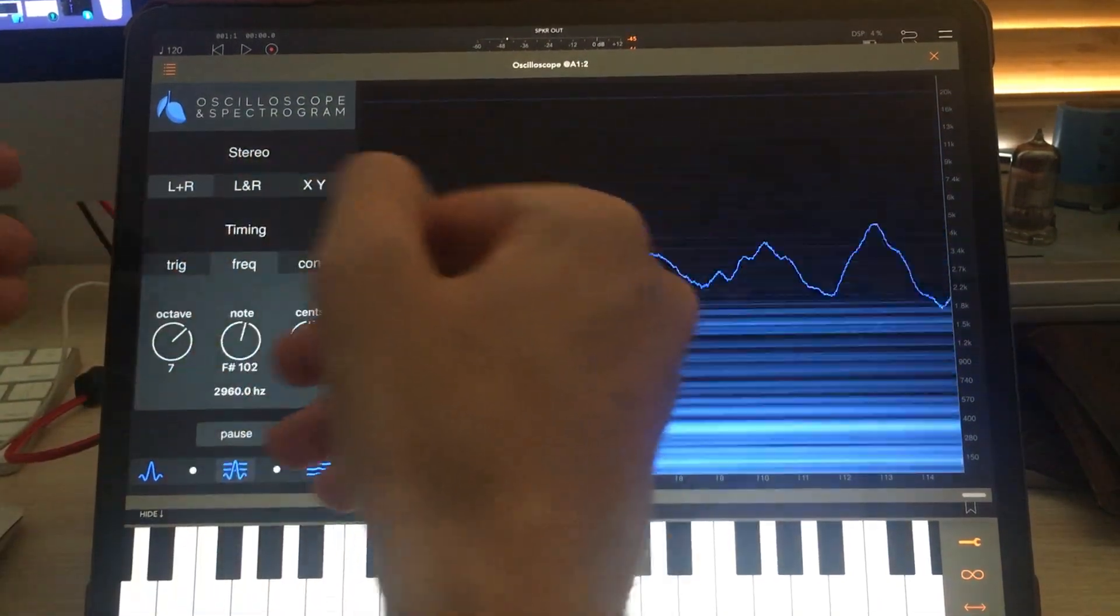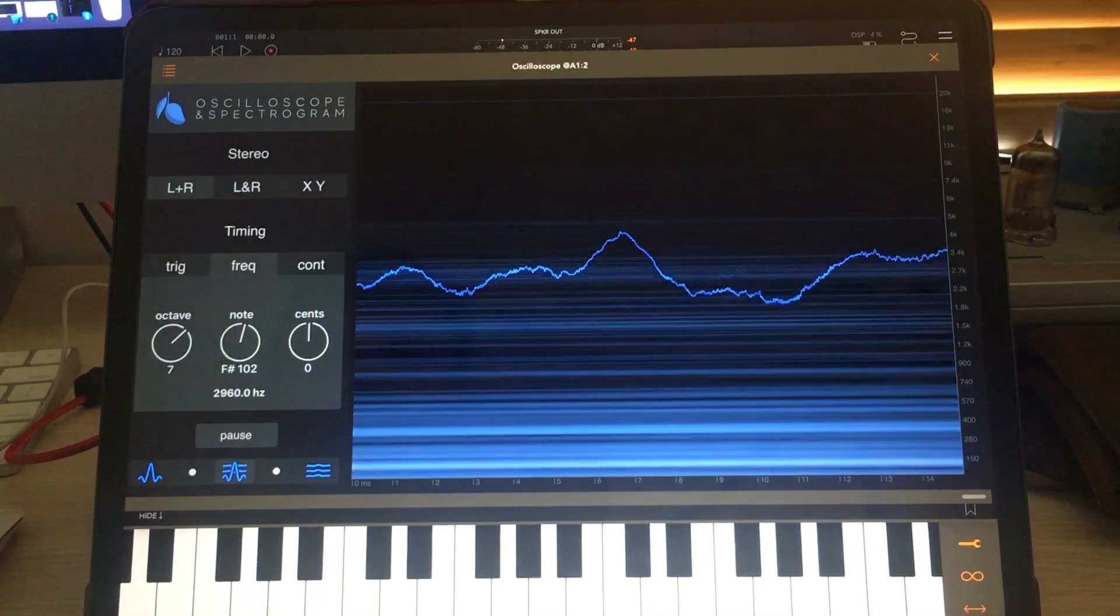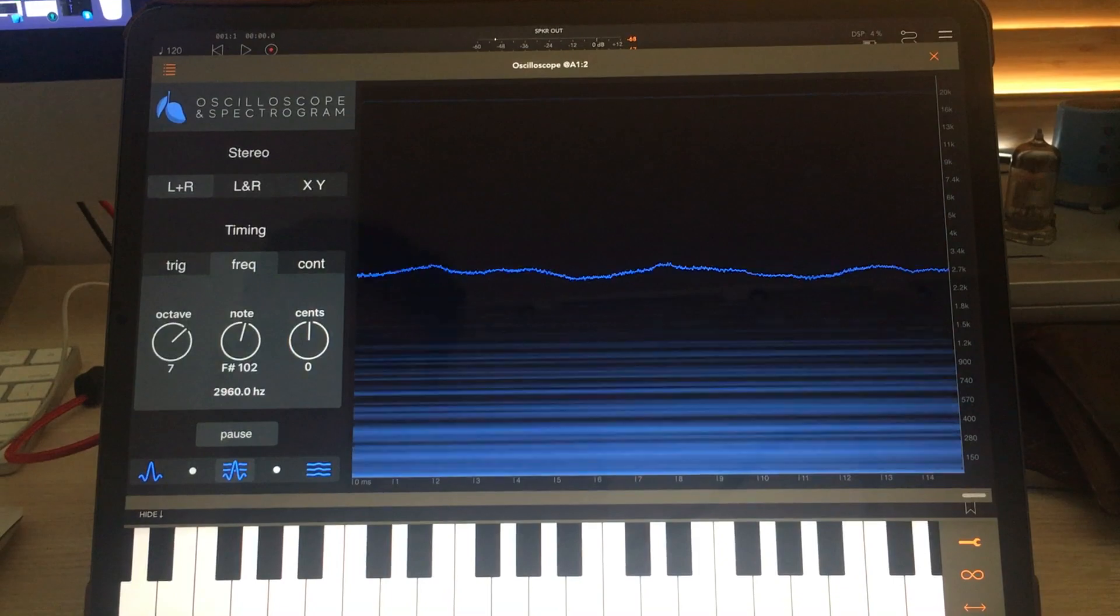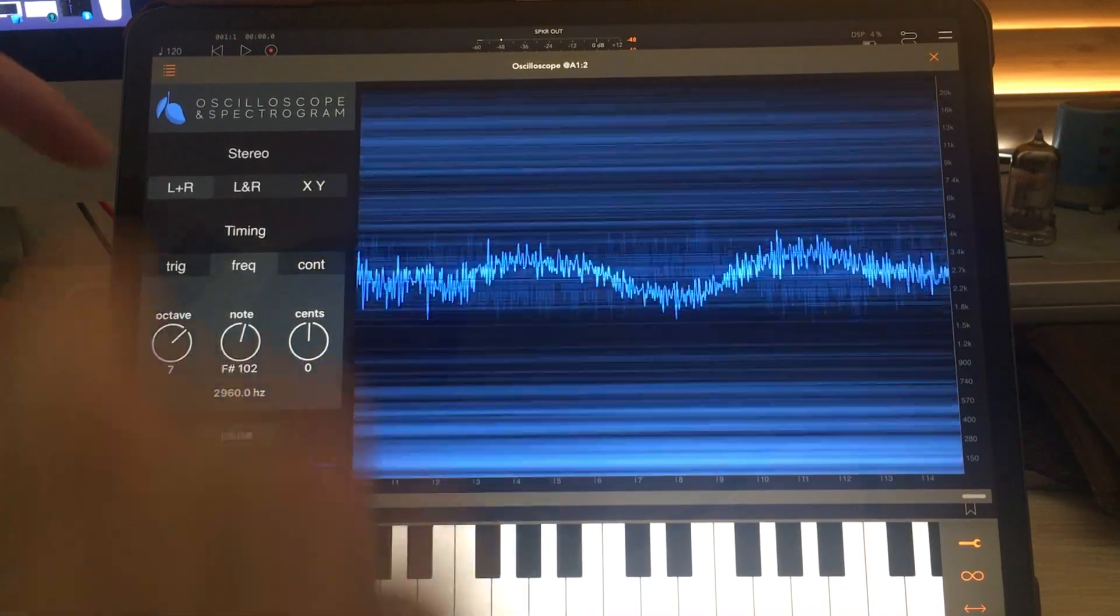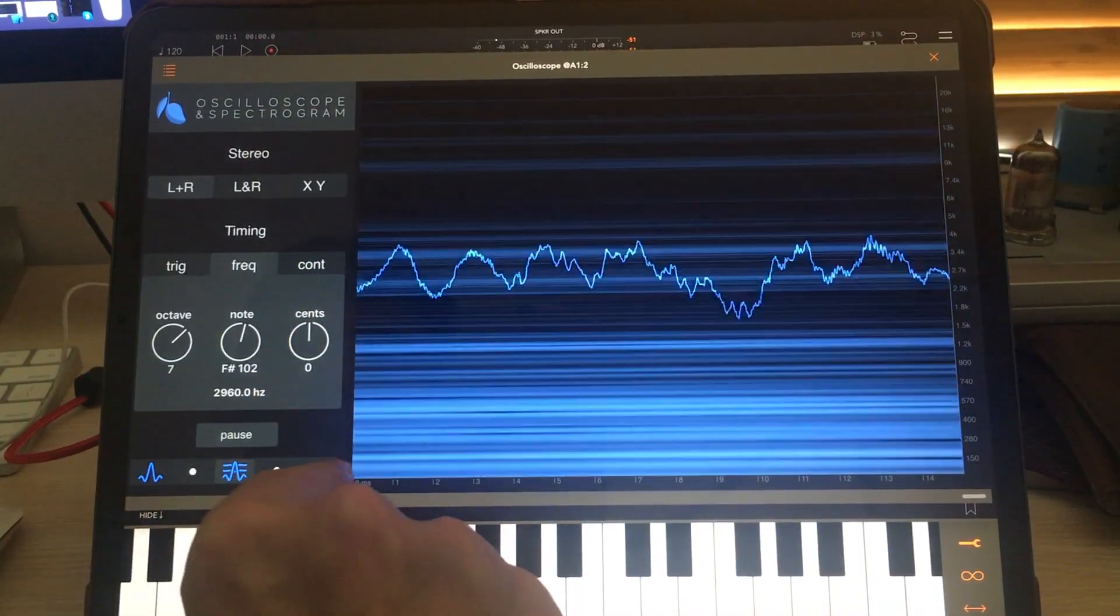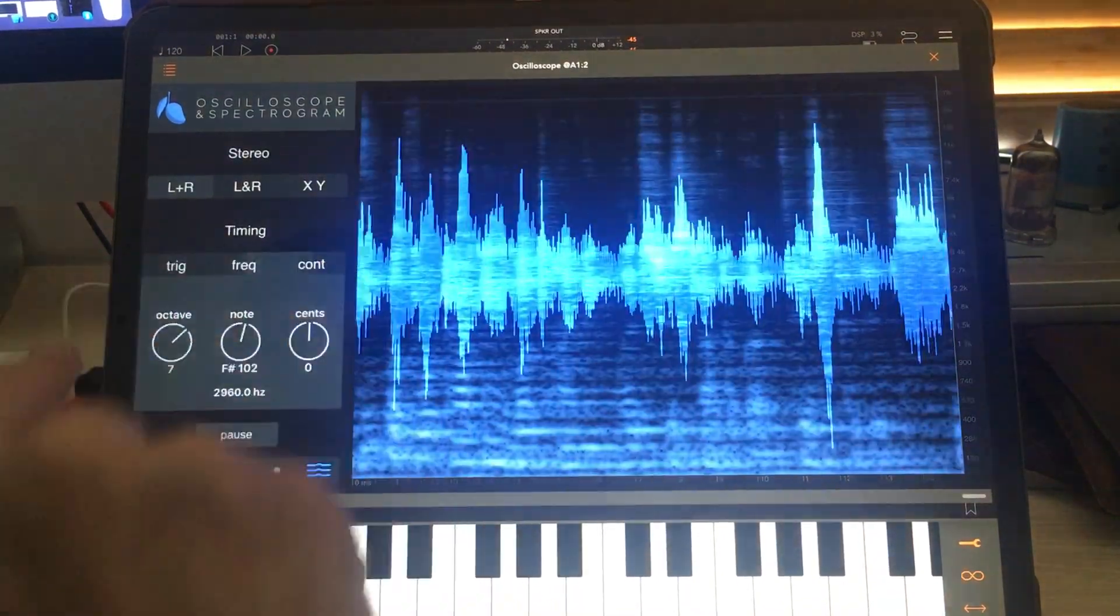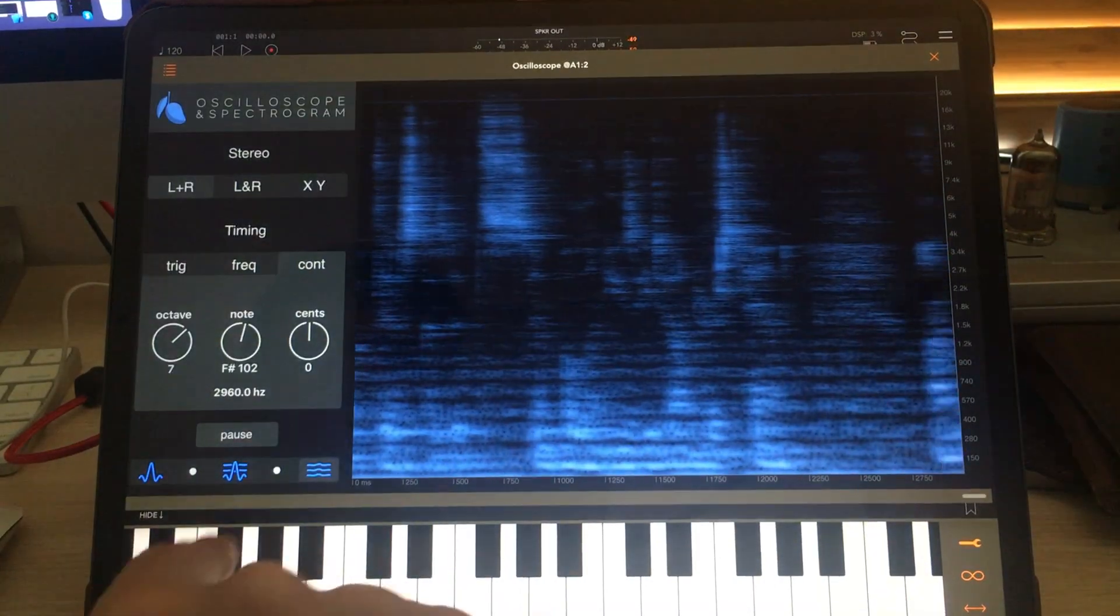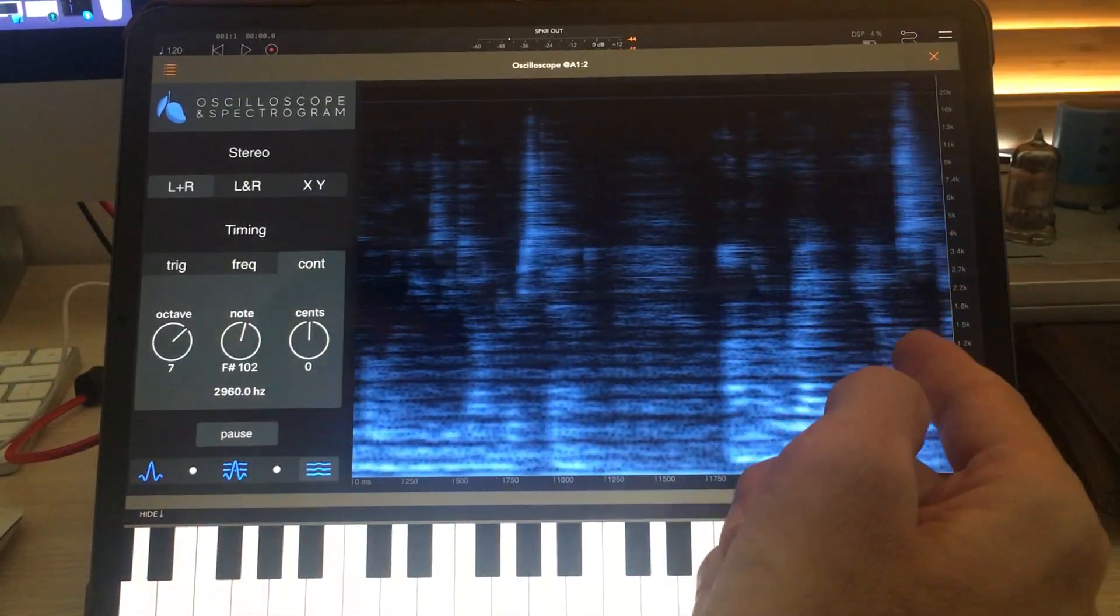And then under timing we have another three modes. I think before talking about timing, let's just talk about this because it's simple and easy to understand. On the right we have a spectrogram. This shows what frequencies were present in your audio.